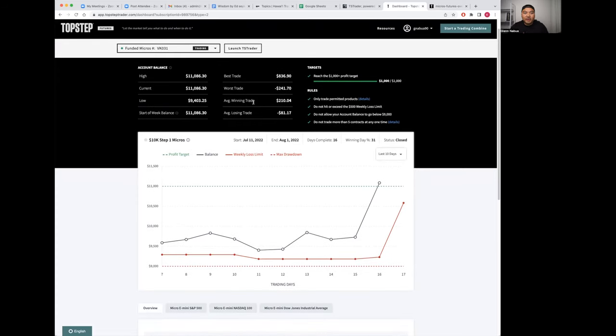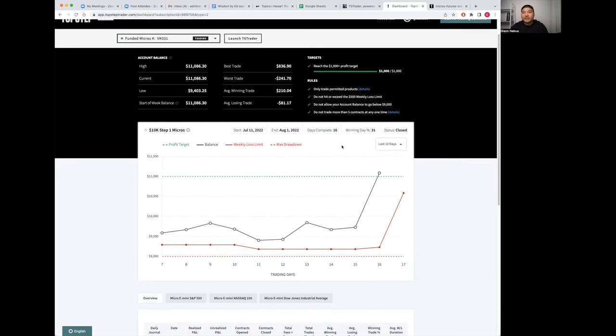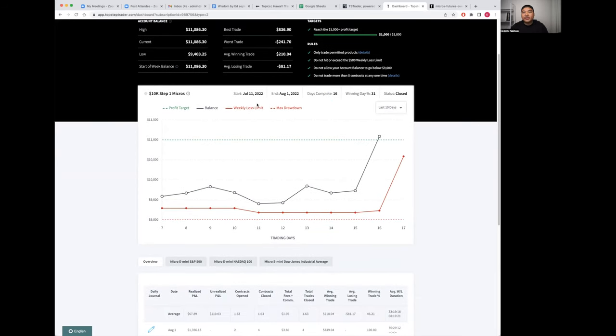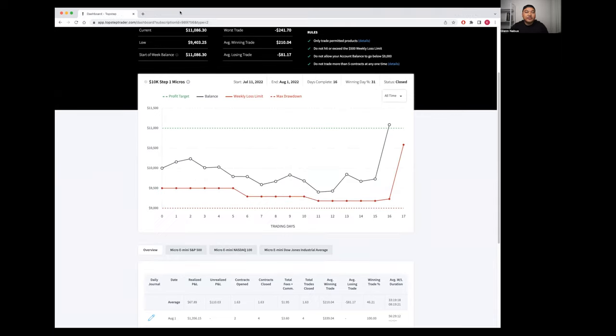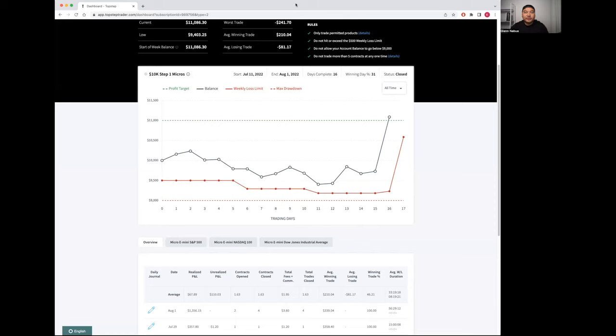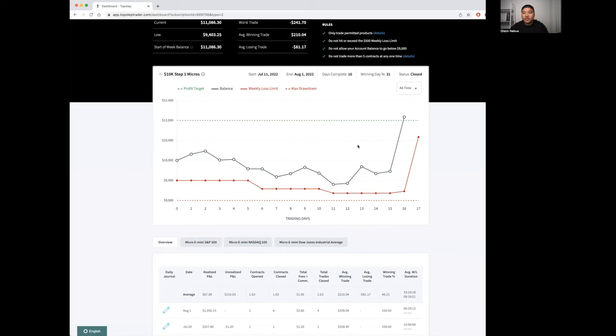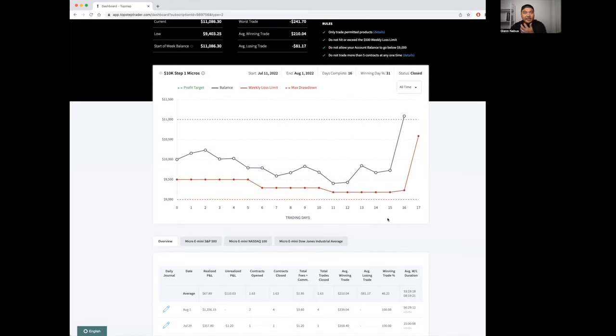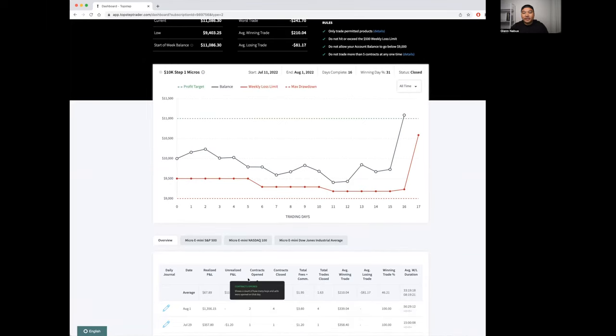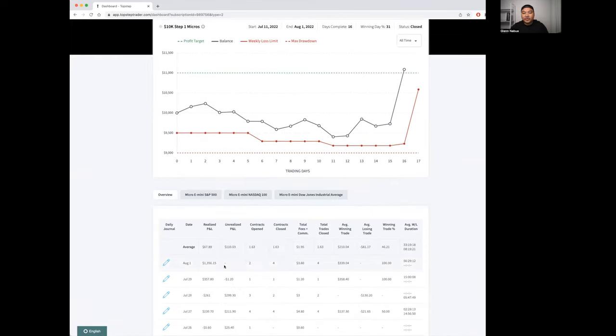Right here you've got the stats. This is the first combine or first step of valuation. It took me 16 days to complete, showing the stats here. I started on July 11th, the first trade I made was on July 11th, finished on August 1st. This dashboard is really good for journaling.